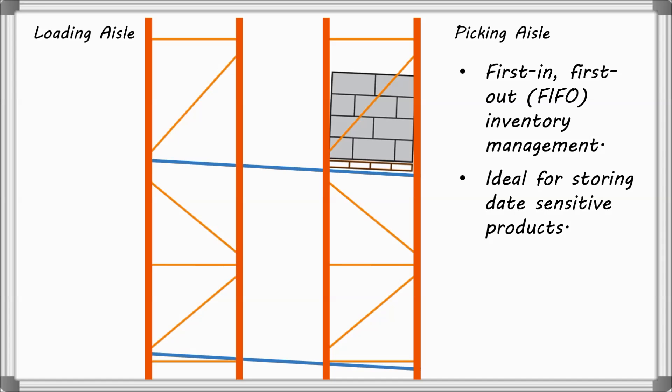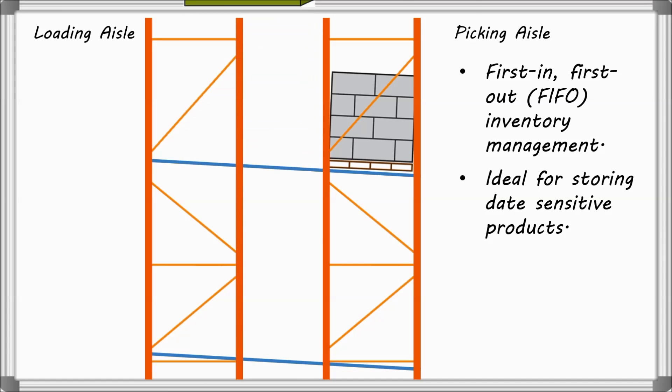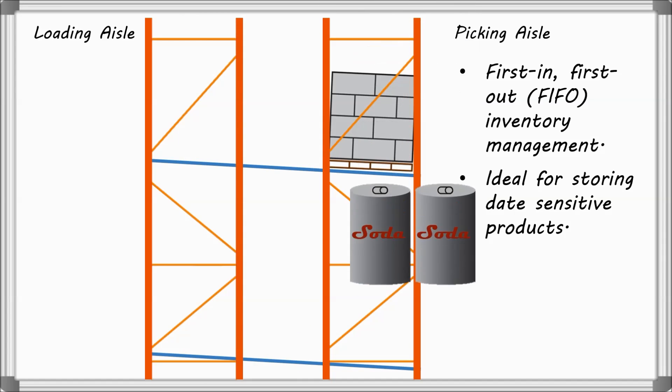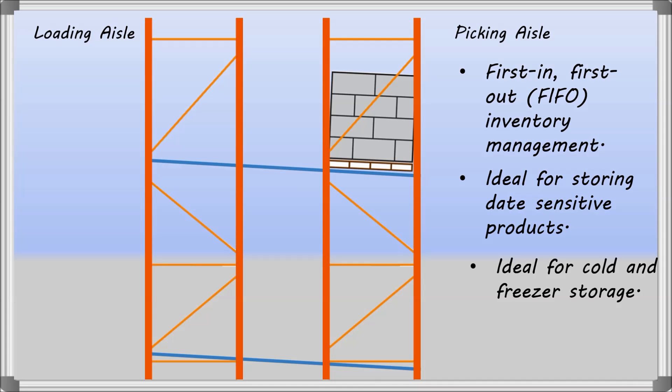Pallet Flow Rack is ideal for date-sensitive products such as food and beverage storage, as well as freezer or cold storage applications.